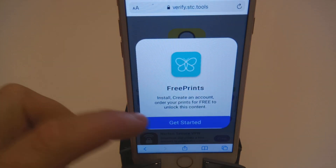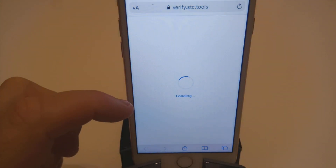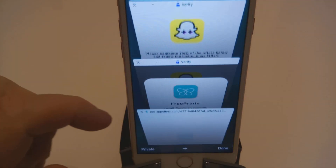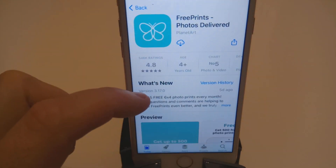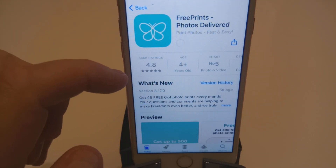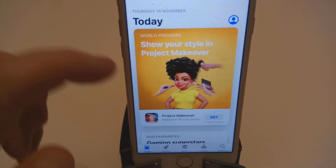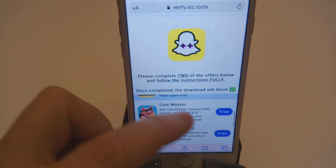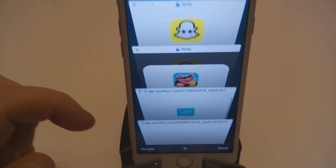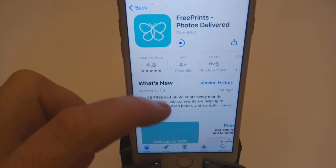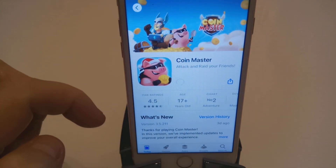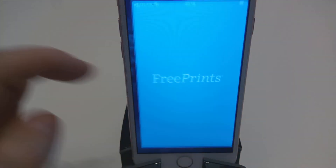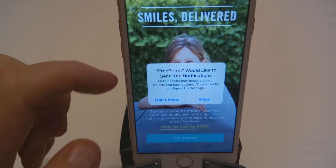Basically it's just downloading two free apps, running them for 30 seconds, and then you can delete them. I'll go for Free Prints — open that. Once that's started downloading, get back out and select another one. We'll go for Coin Master. So that's the two started downloading; Free Prints is finished.